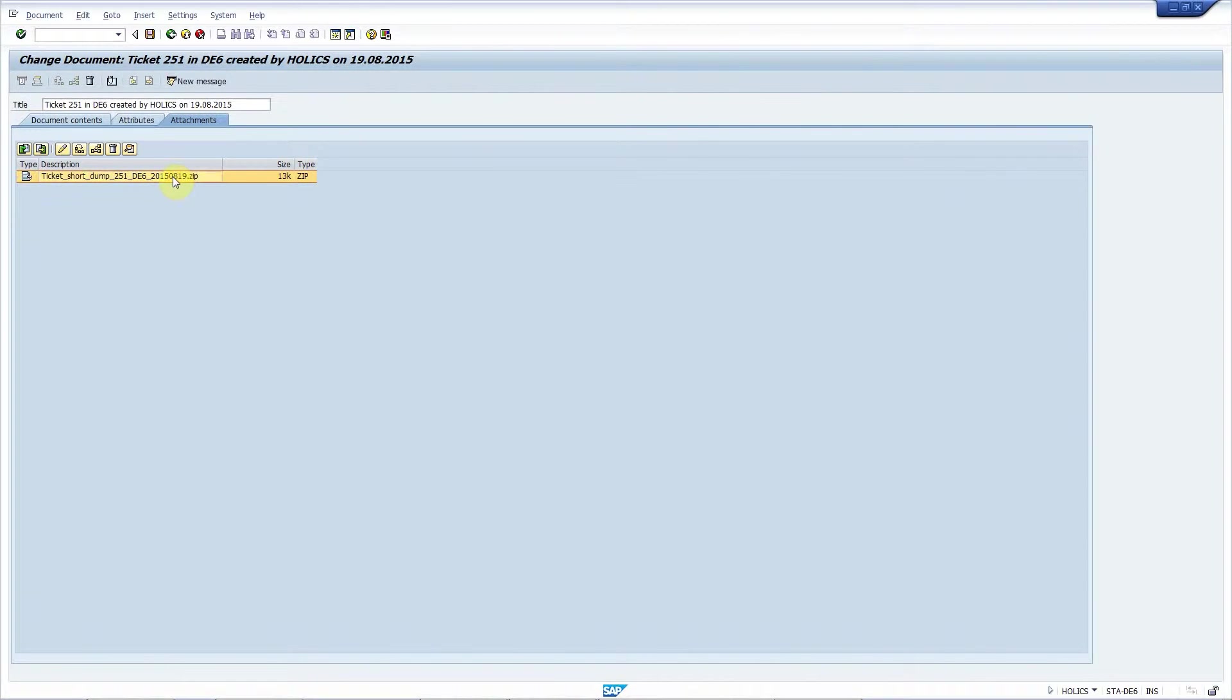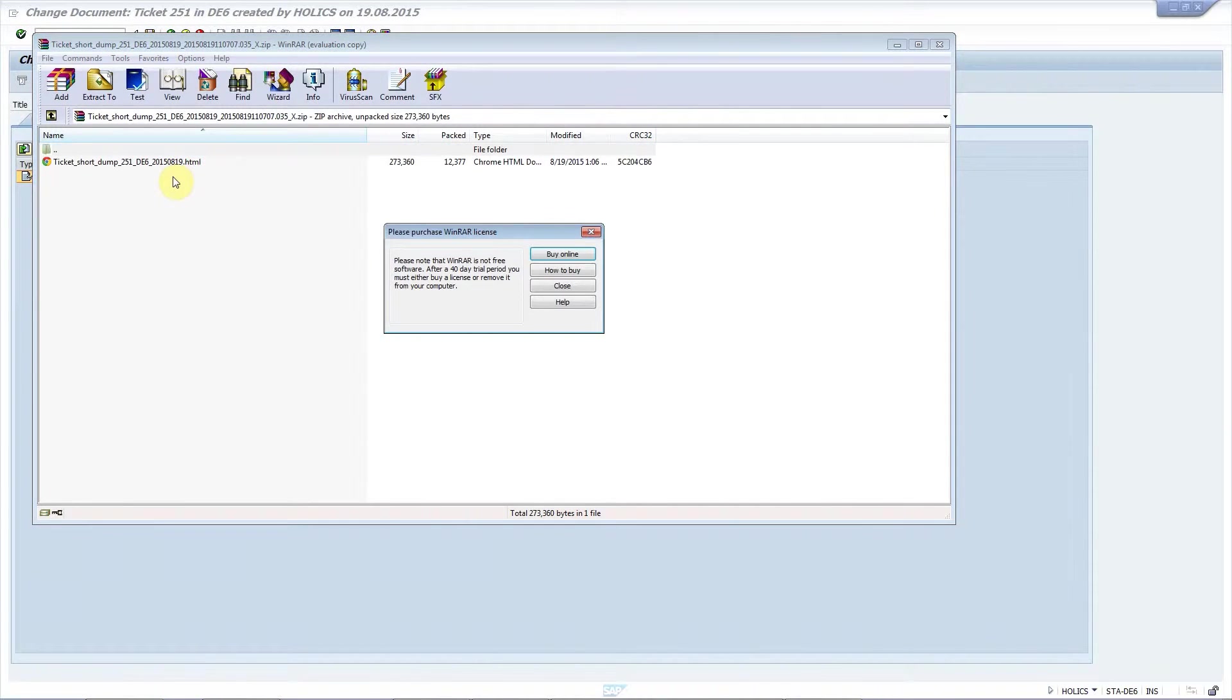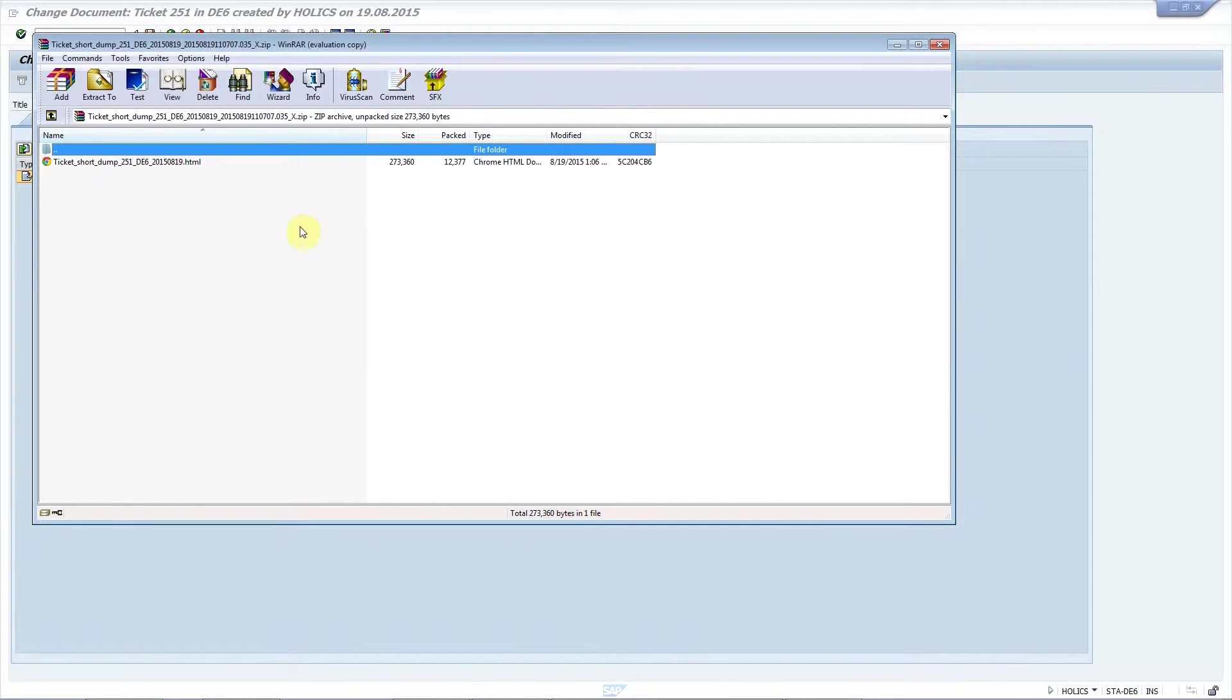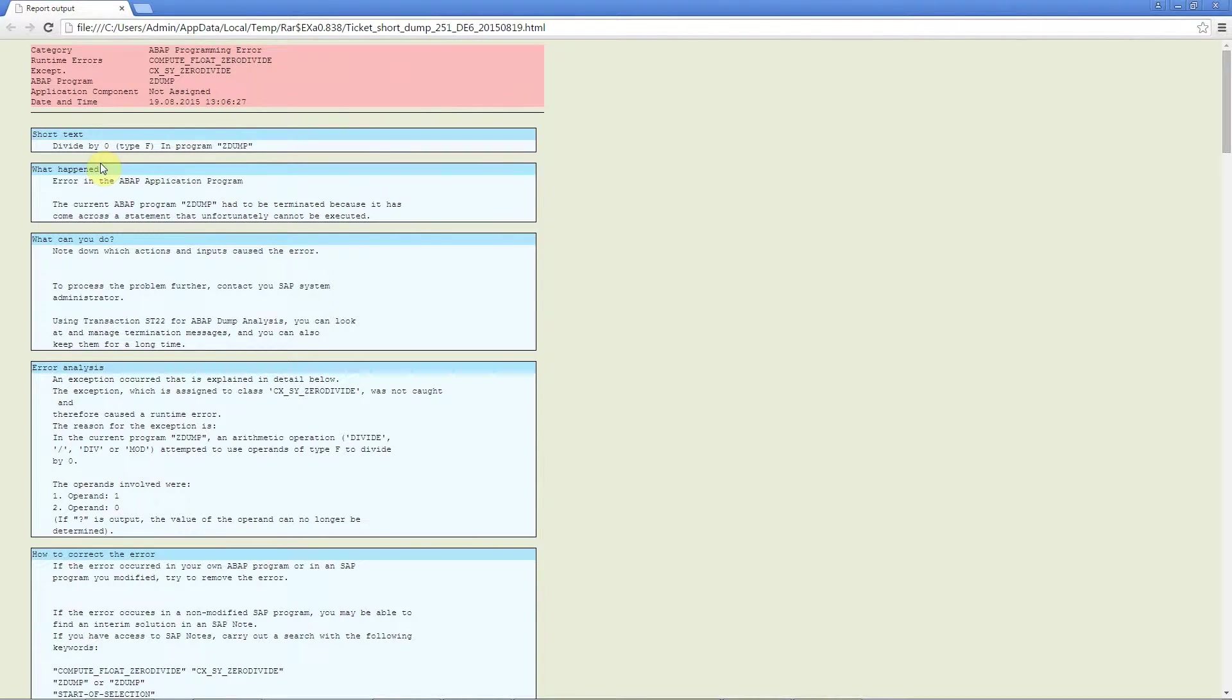It's in a compressed format to save space in your mailbox. So if you double click on it then you get to the archive, but if you double click inside the HTML file then you can see the whole short dump. This can be really helpful for the developer who will work on this incident.